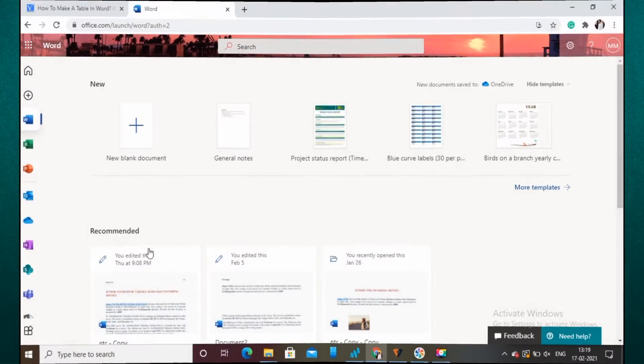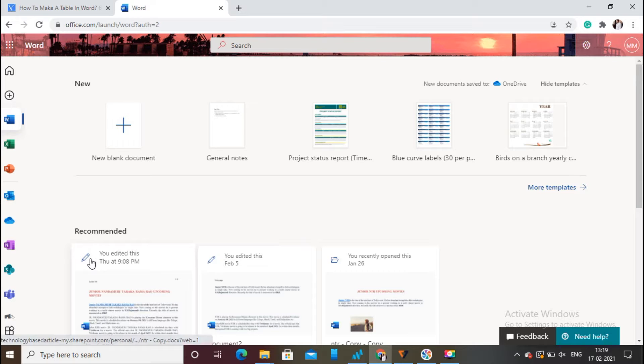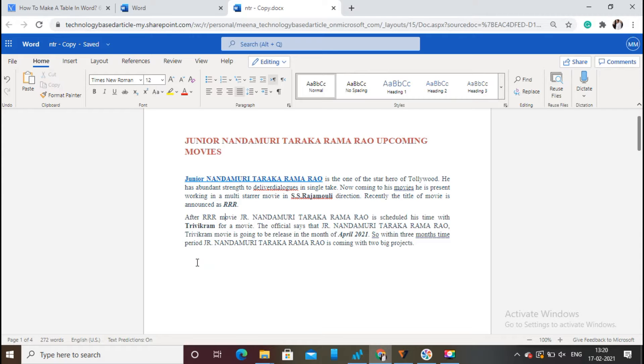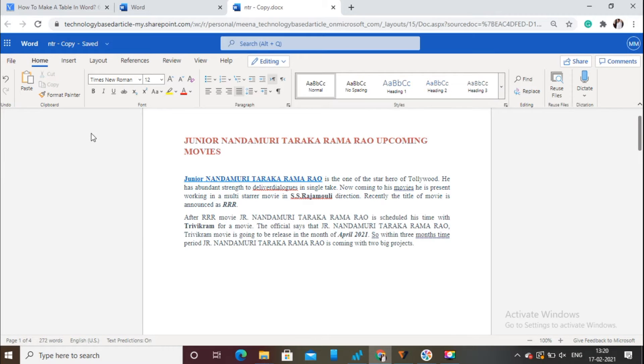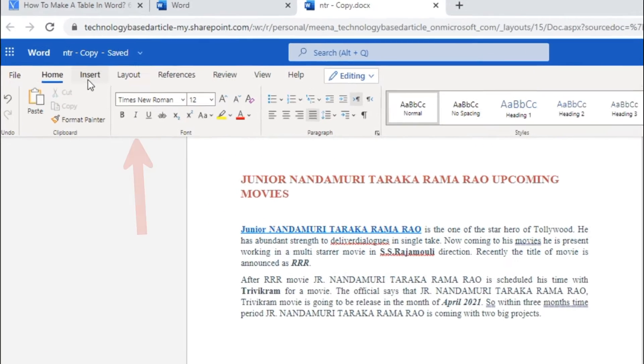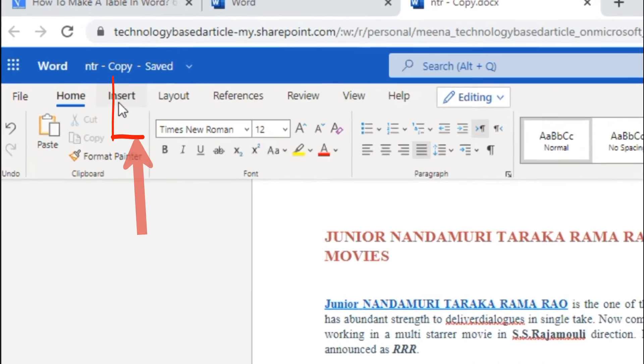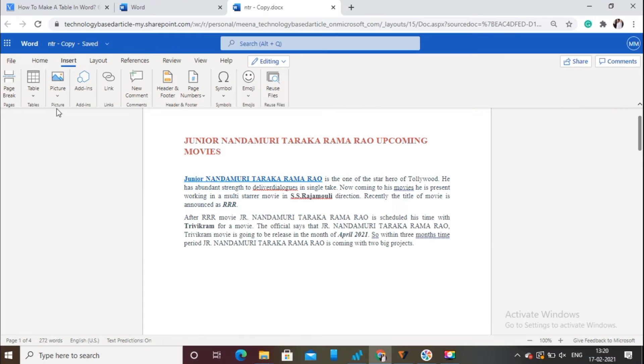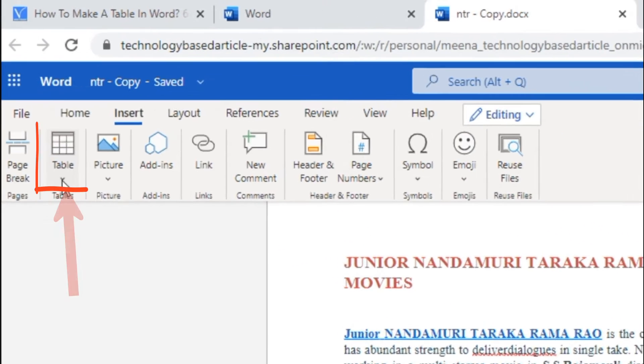Firstly, open the Microsoft 365 Word document in which you want to add a table. Place the cursor where you want to insert the table. Click on the Insert option from the menu bar. Click on the Table option.